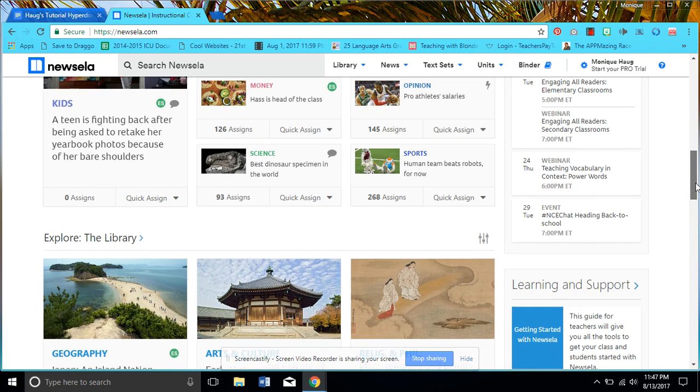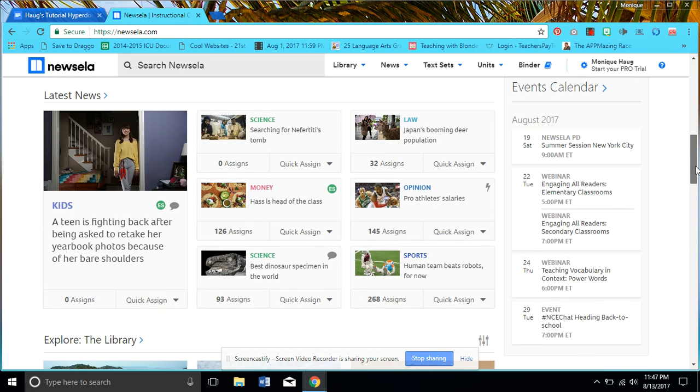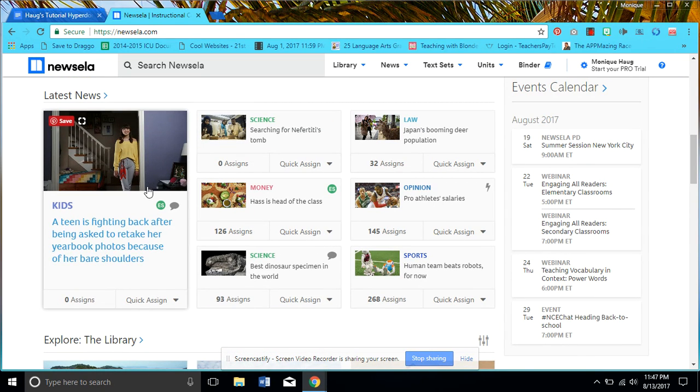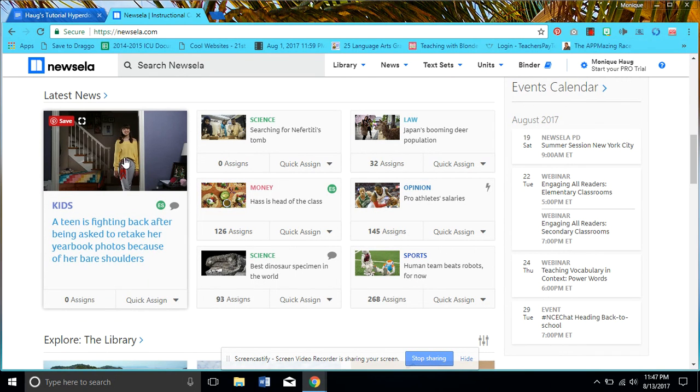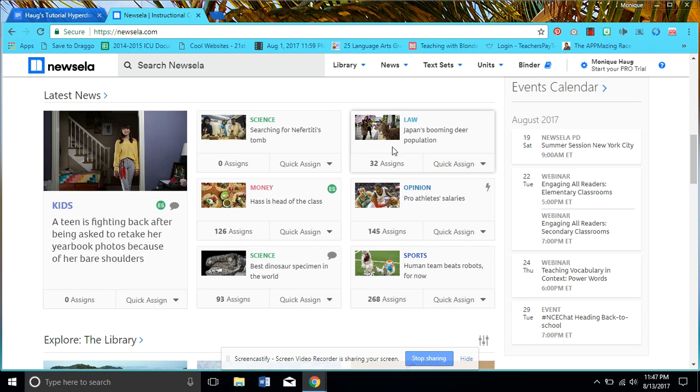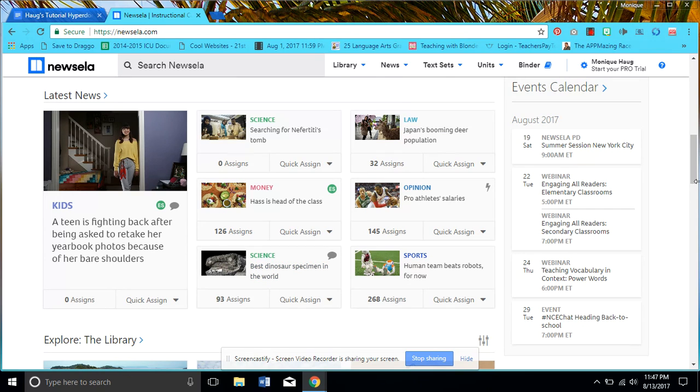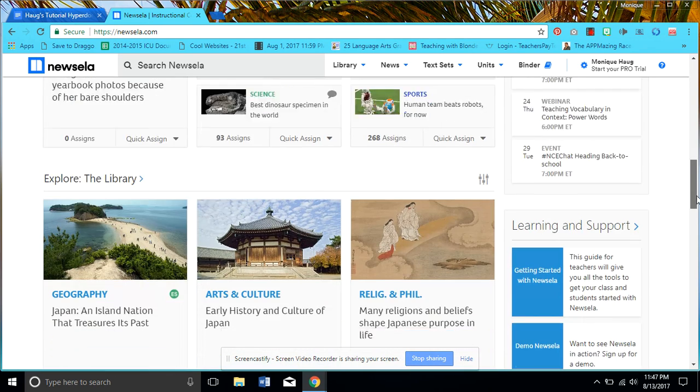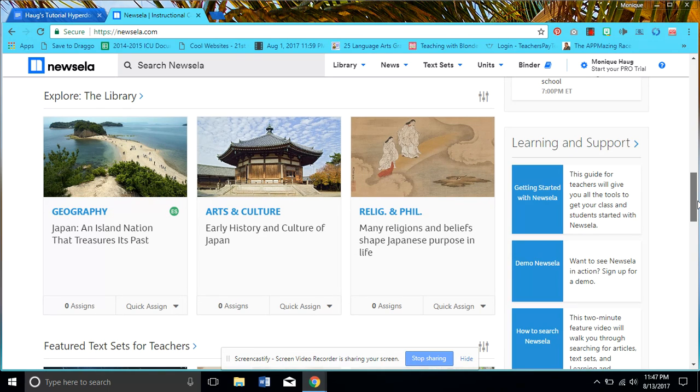So look, we've got a plethora of topics from a teen fighting back after being asked to retake her yearbook photo because of her bare shoulders—controversial—to robots, to pro athletes, to Japan's deer population. I mean we've got a little bit of everything: dinosaurs. So there are many different things that should grab all different types of students' attentions.